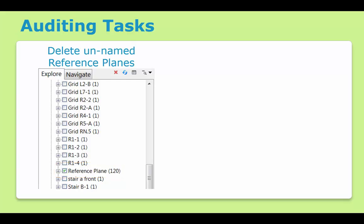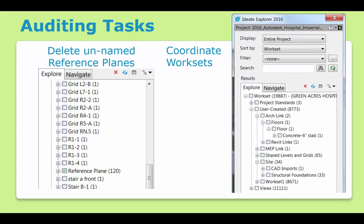And keeping work sets organized is another essential QA process. Here we can see that some floors have slipped into the architectural link work set, and some foundations are also incorrectly placed on the site work set. Explore highlights these liabilities and makes it easy to select and move them to the proper place.